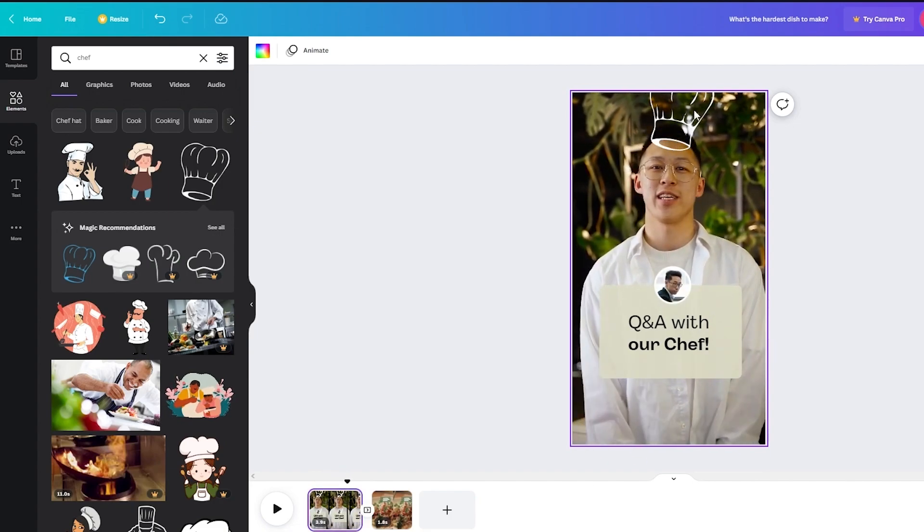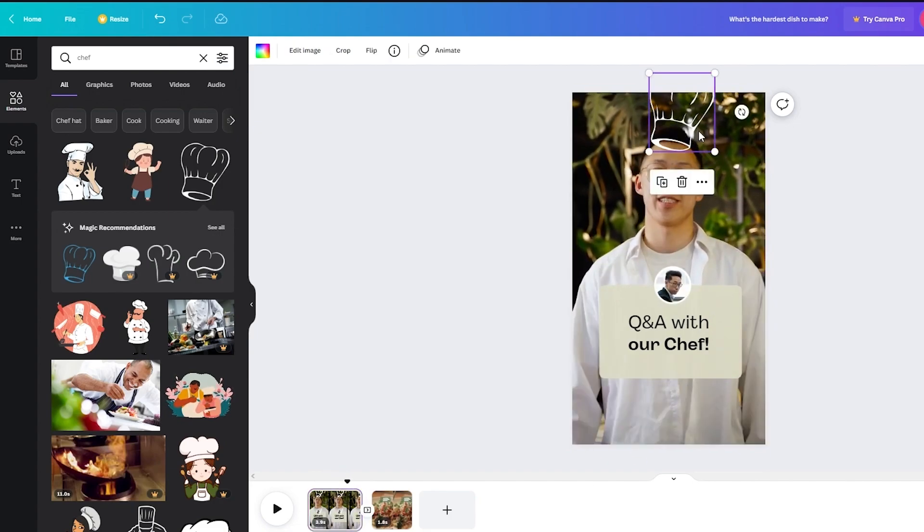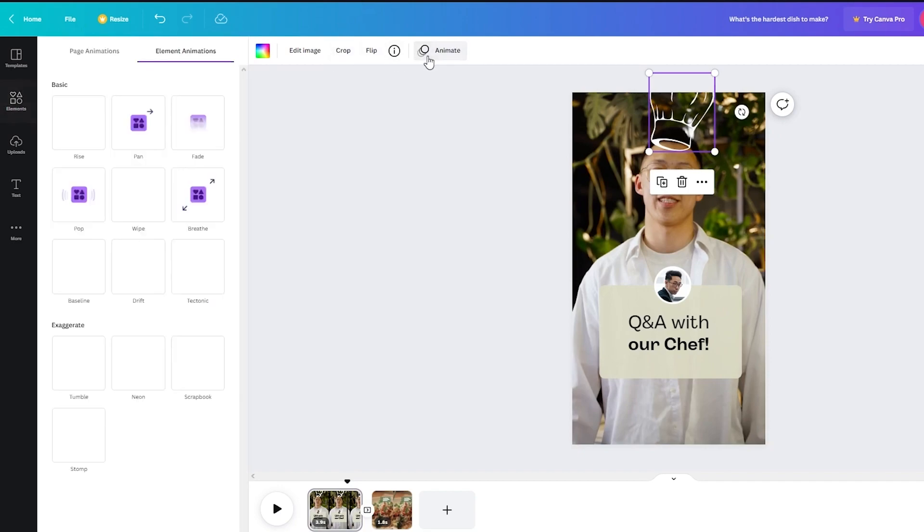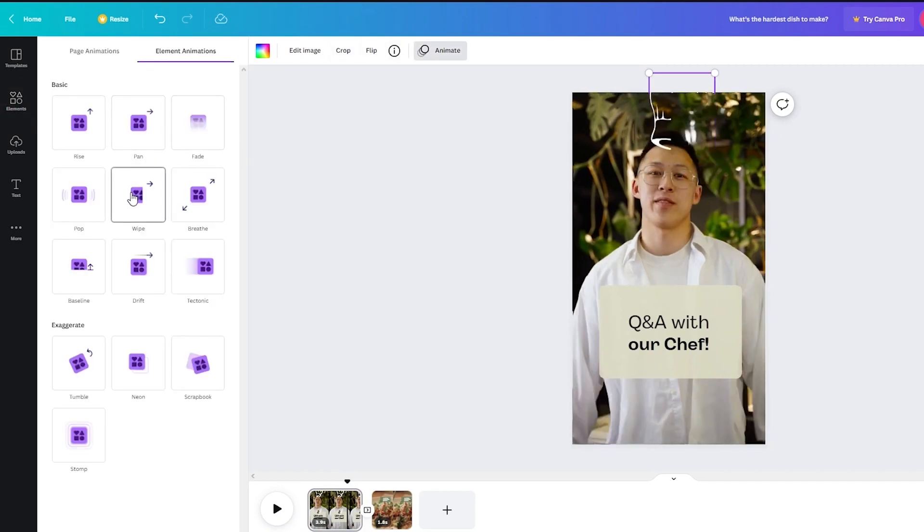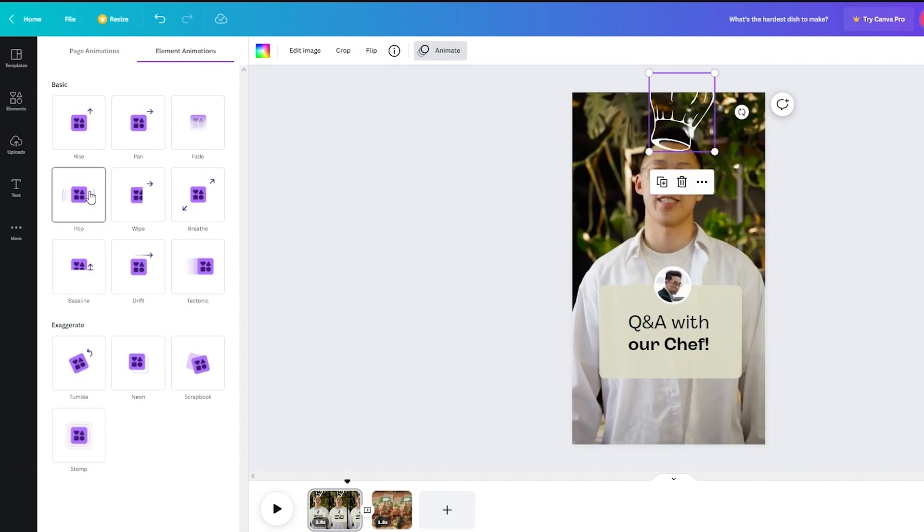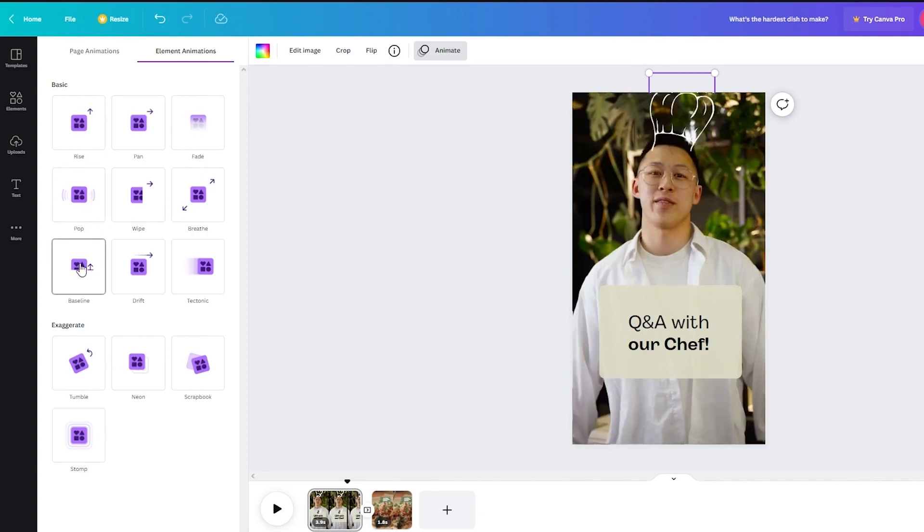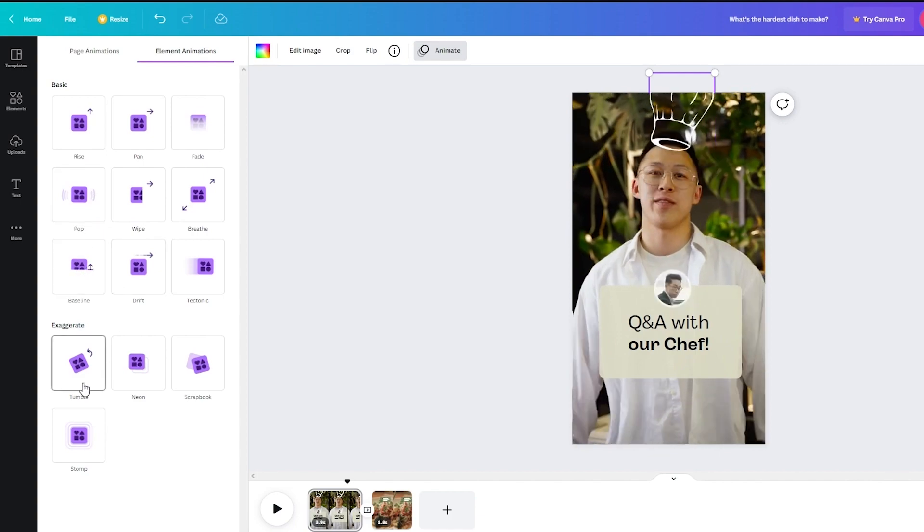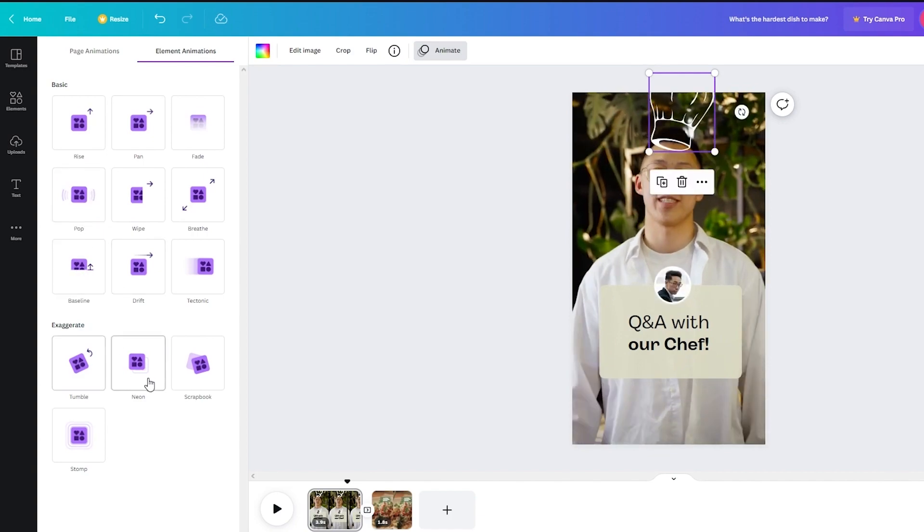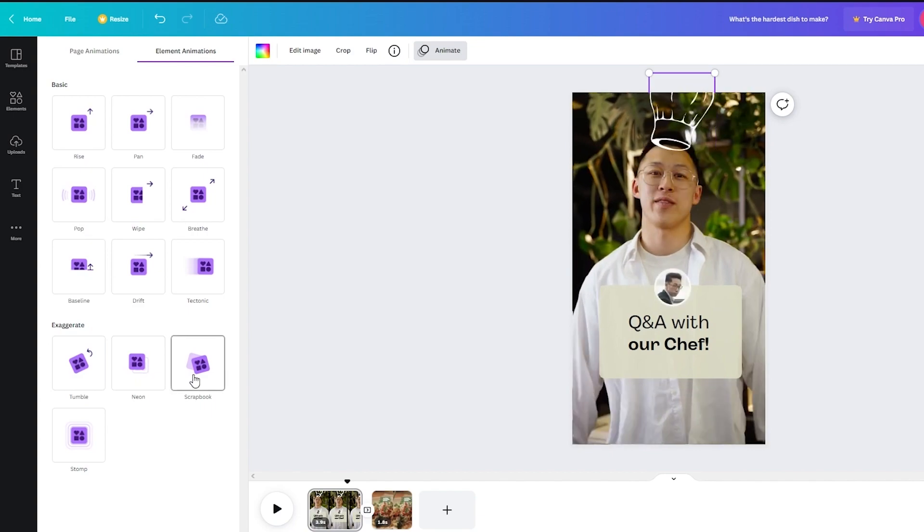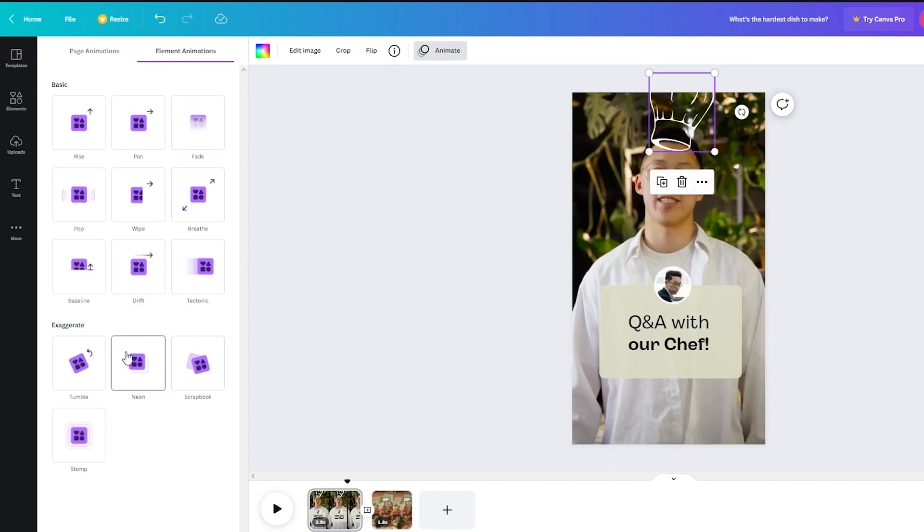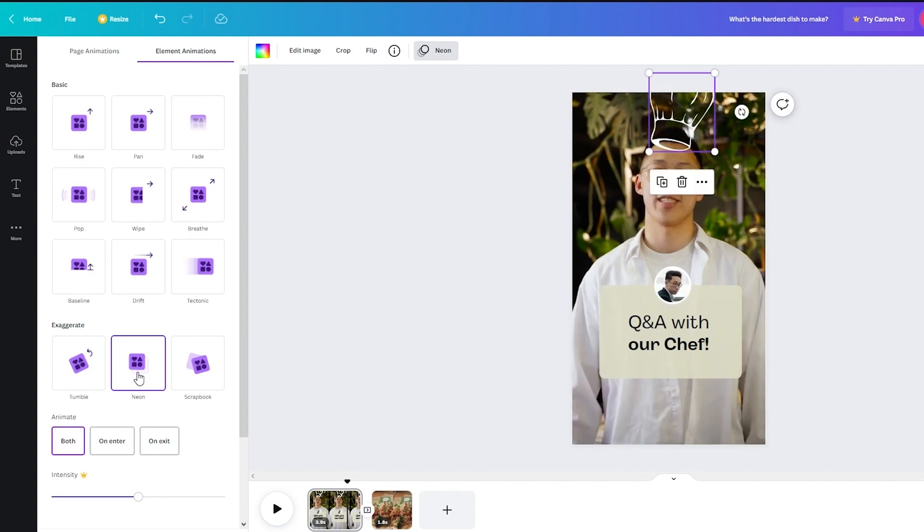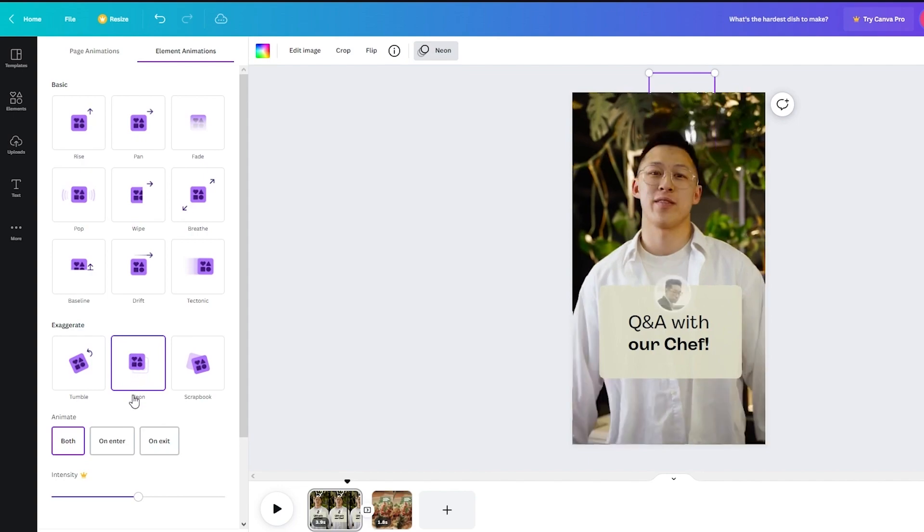So what you can do is you can animate it to either move or pop or just come up. And you know it can tumble around. It can do a neon. It can scrapbook. So if you just select neon and if you do both.